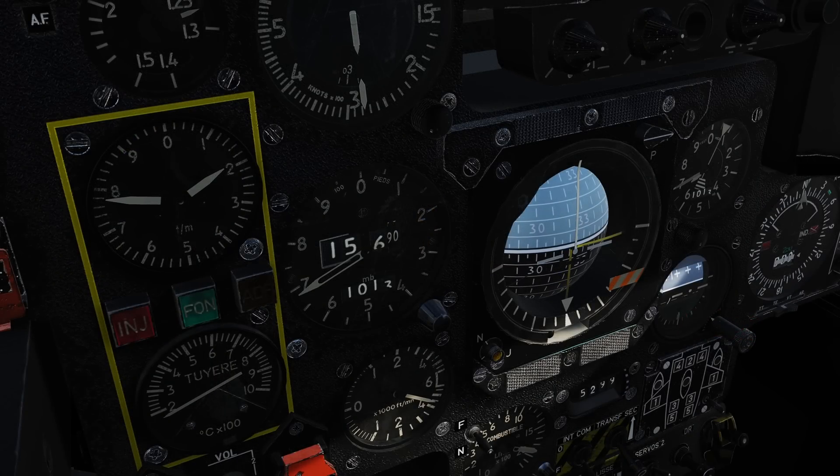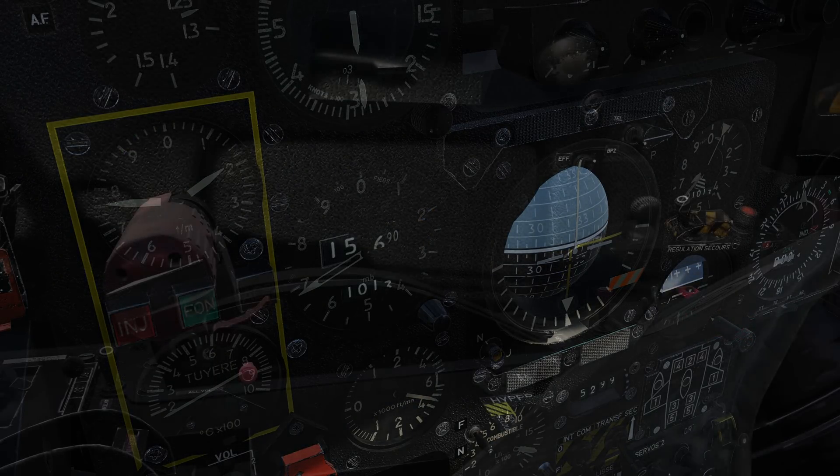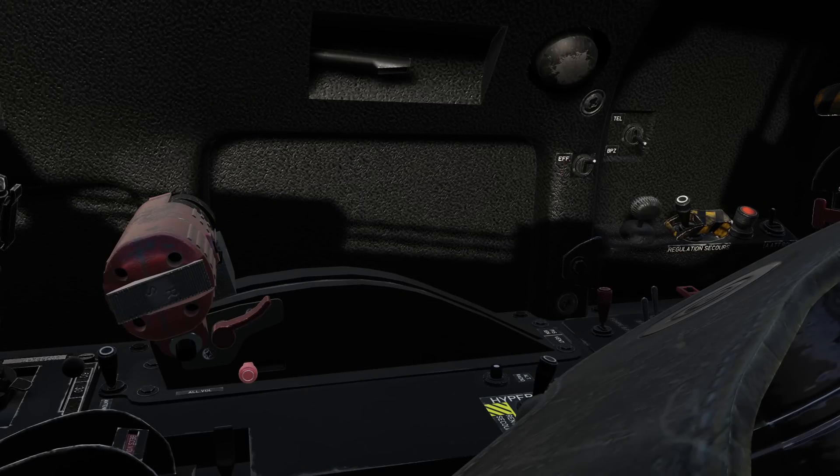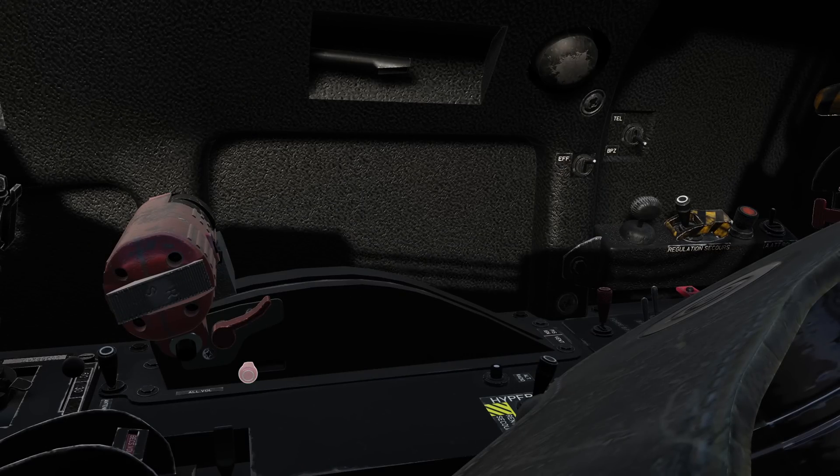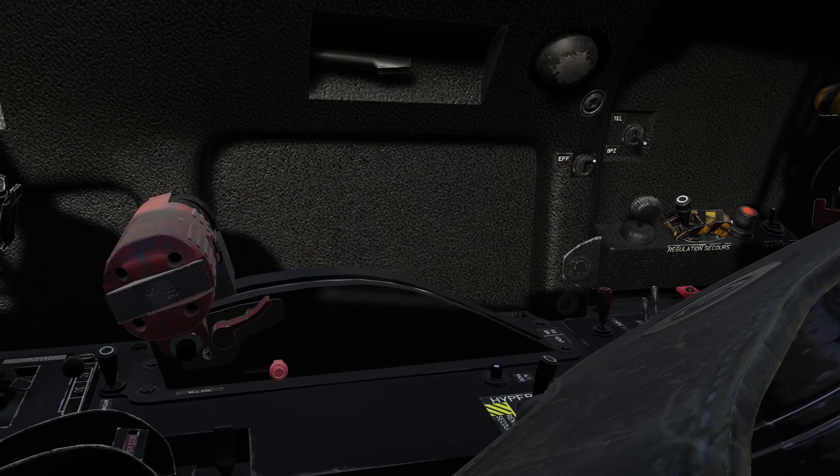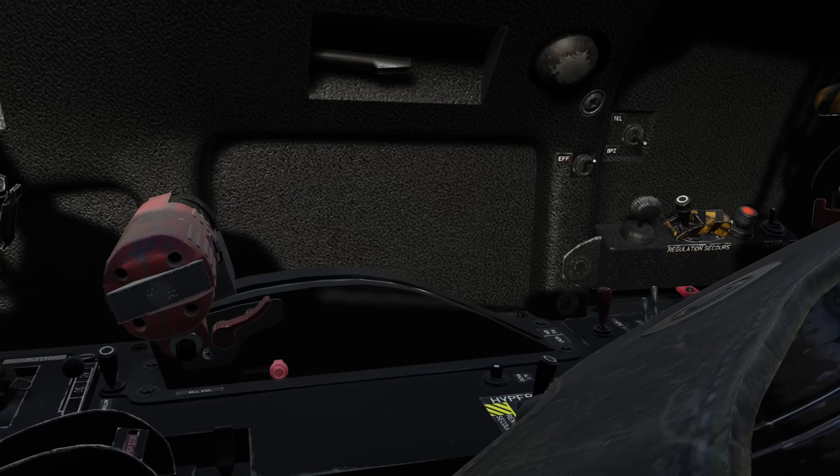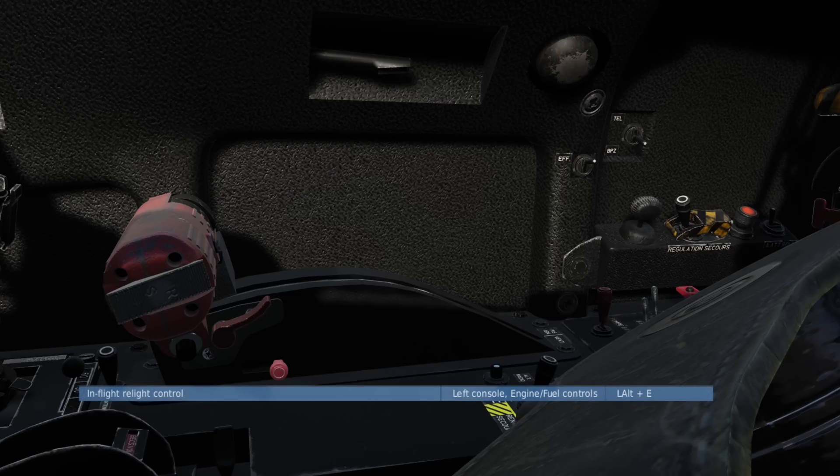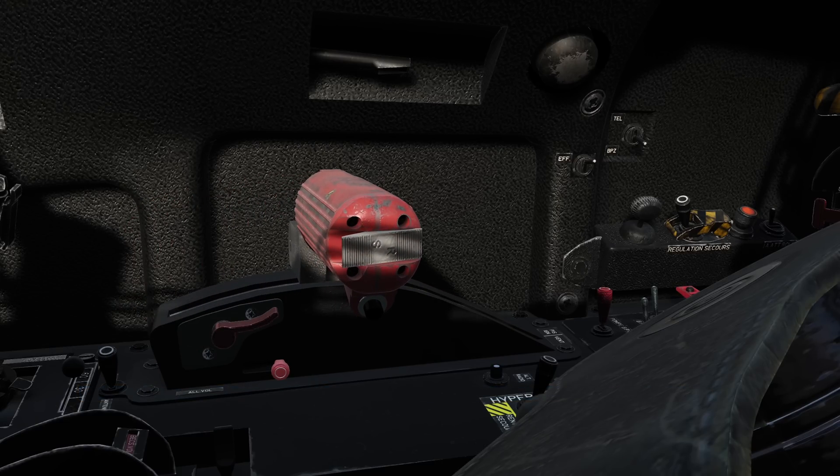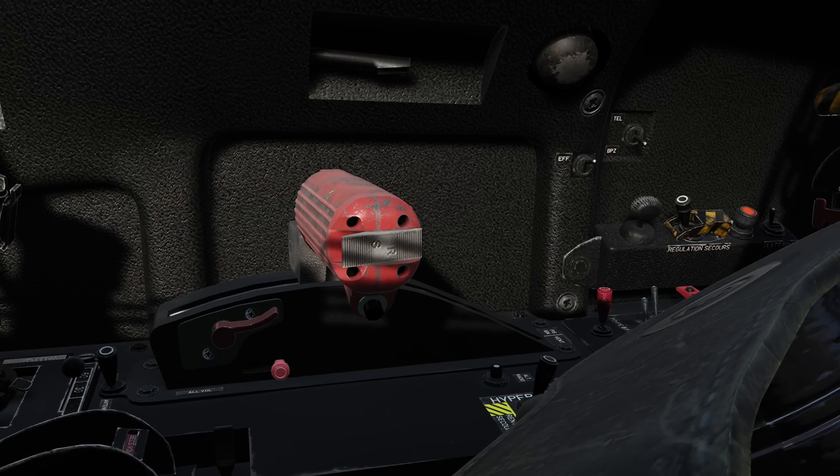Ensure airspeed is maintained and we'll start the process by sliding the relight switch forward. The switch will automatically disengage after 30 seconds. Now because the relight switch is rather difficult to find and see, I'd recommend you bind this to a control on your throttle base. Return your throttle to somewhere between idle and military power.